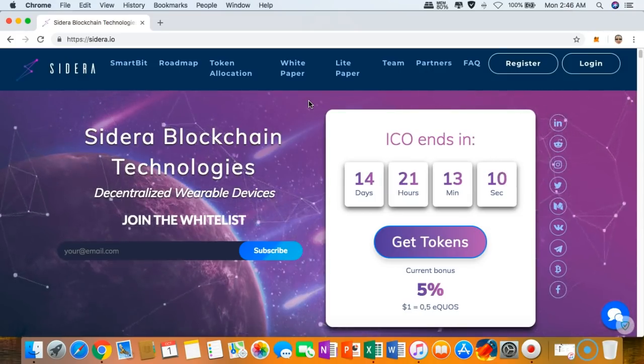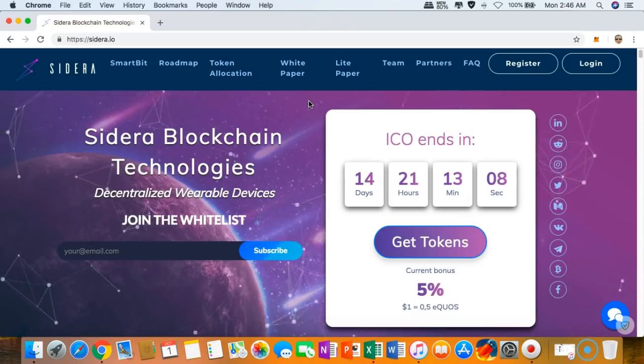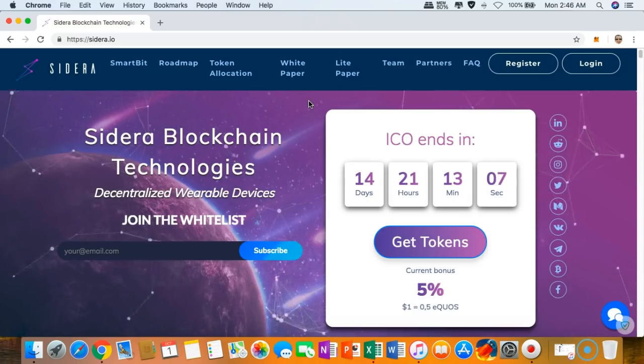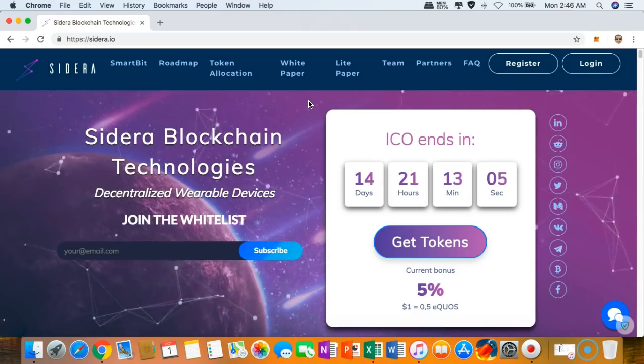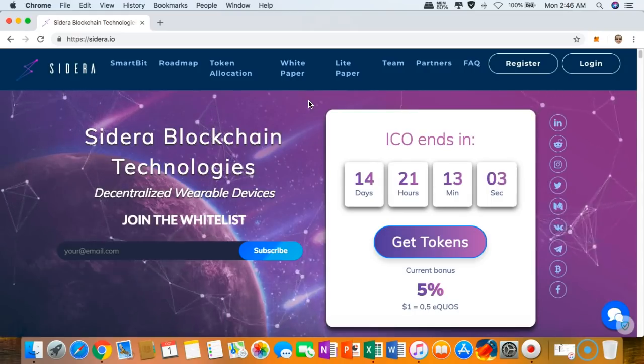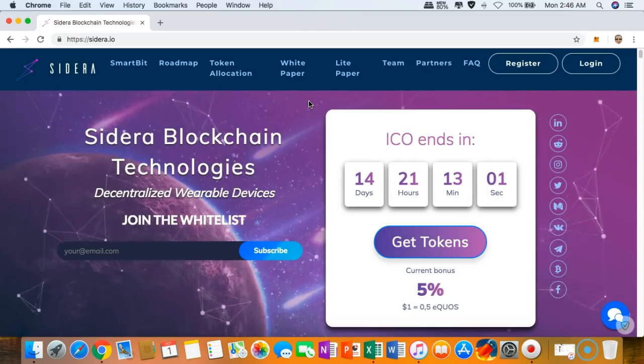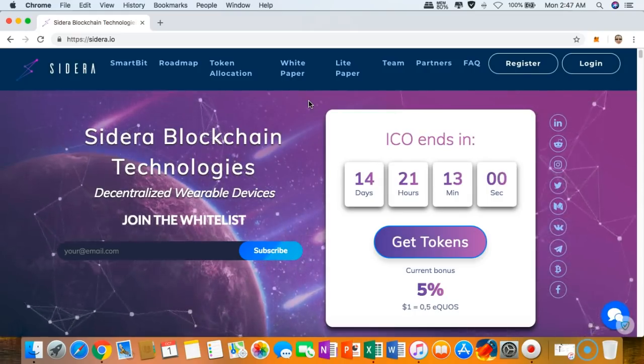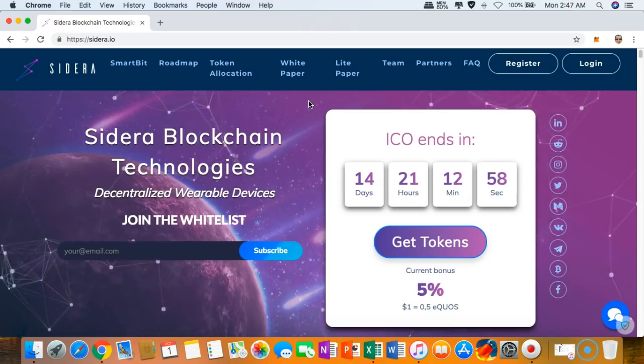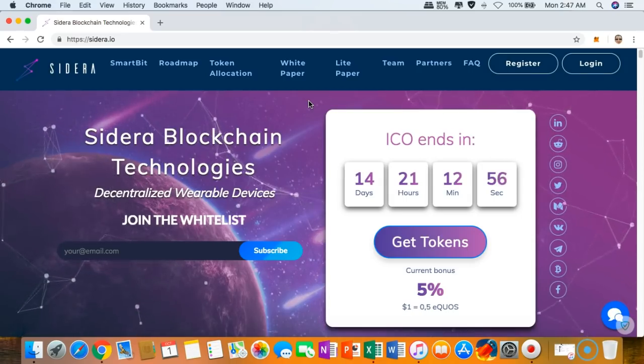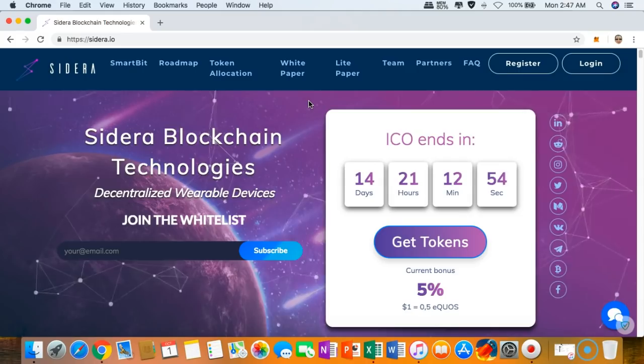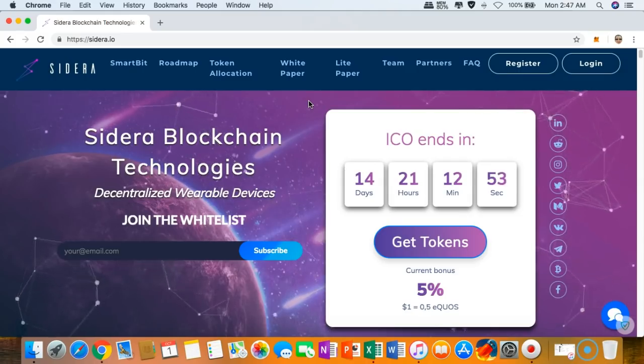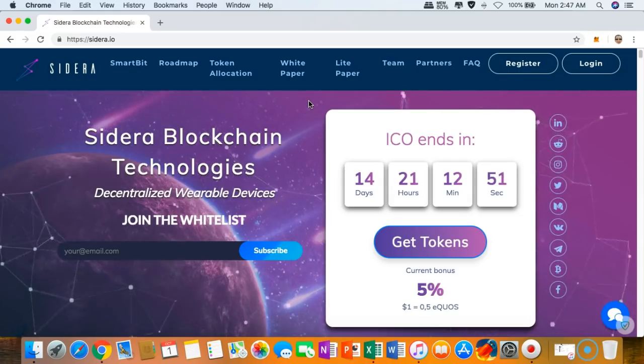Before I would like to end this quick video review of mine, I would like to say some few things about Sidera. To be honest, Sidera is one of those projects that is completely new to my eyes. I have never seen this kind of project before in which they're focused on decentralized wearable device.